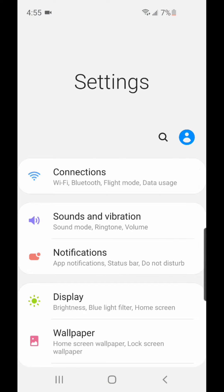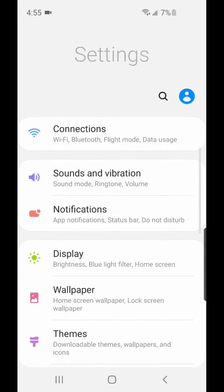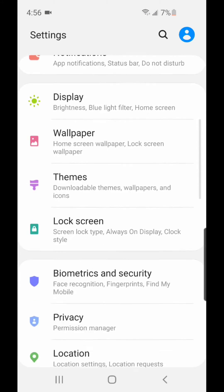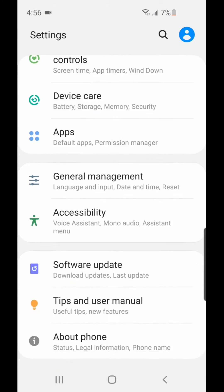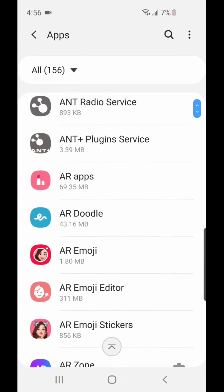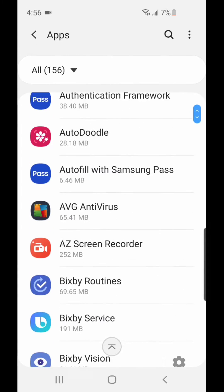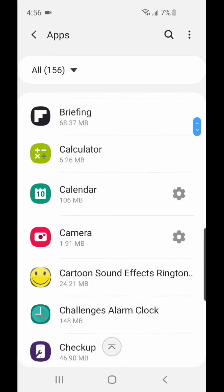Under settings, you're going to go to apps. It says default apps and permission manager. Under apps, you're going to scroll down to Samsung Internet.